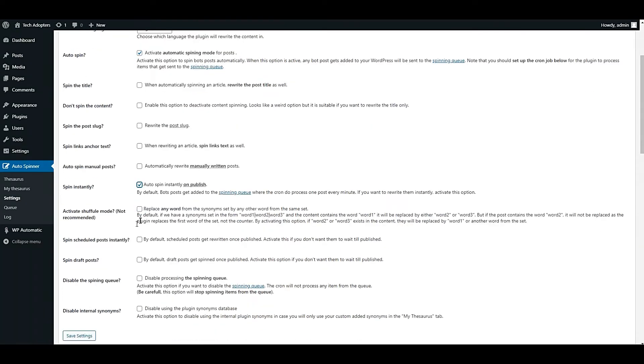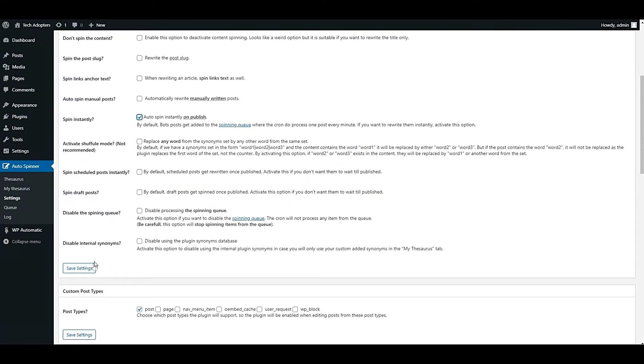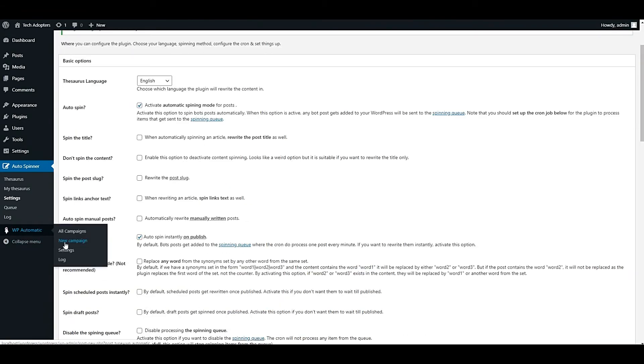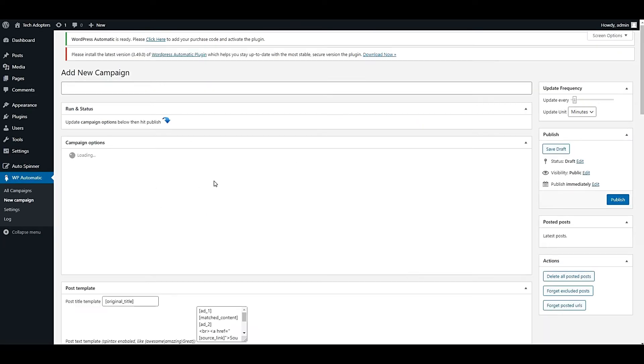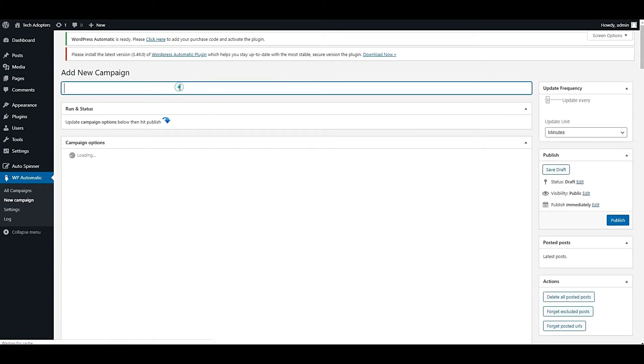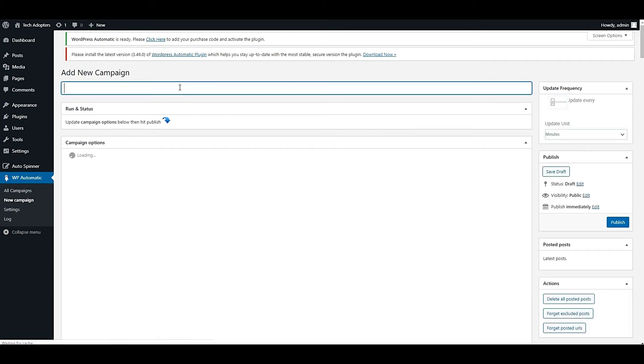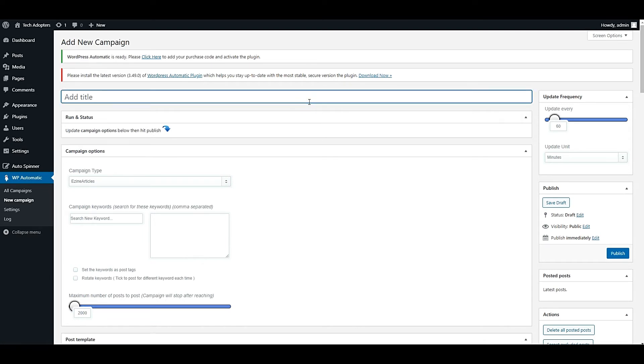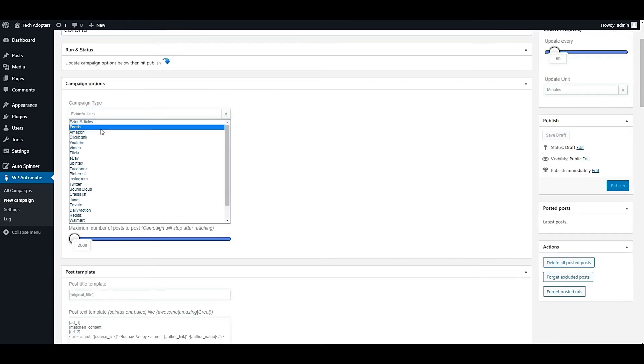After this, let me handle WP Automatic. In WP Automatic, we have to create a new campaign. A campaign is a process that will keep fetching articles to our website. In the title field, you can put anything. Let's select it in the drop-down menu. Let's select feed.